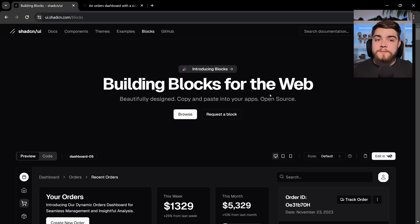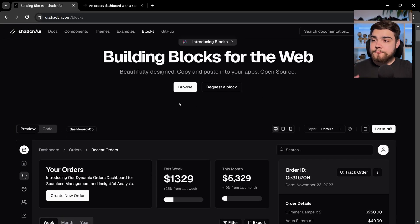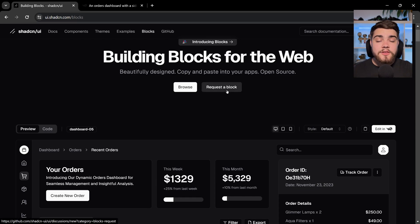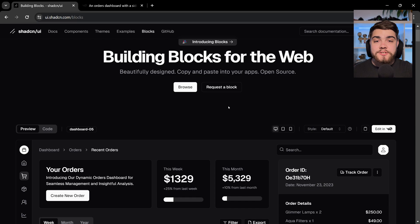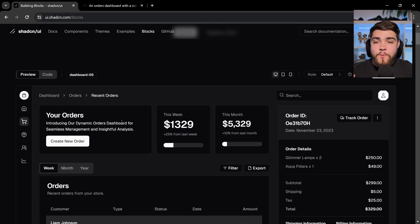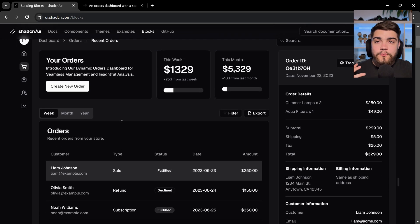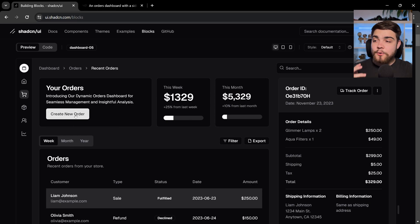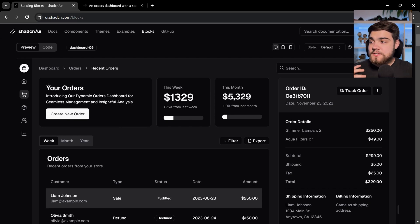So here you'll see we've got blocks for the web and it just says beautifully designed, copy and paste into your apps. And you can even request some examples. At the moment, he's got dashboard examples and authentication examples. If we go into it, you'll see we've got a full page example of what a dashboard application here could look like using all ShadCN UI components.